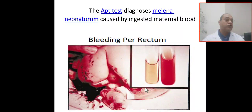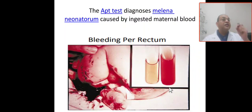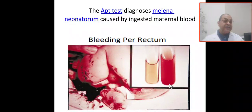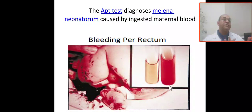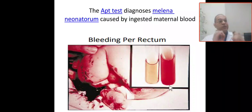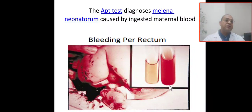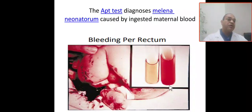After centrifugation, you look at the color of the blood. If the blood remains pink, this indicates fetal hemoglobin, which resists the alkali. Fetal hemoglobin resisting the alkali and the blood remaining pink indicates the blood came from the baby, so you need to do further workup.